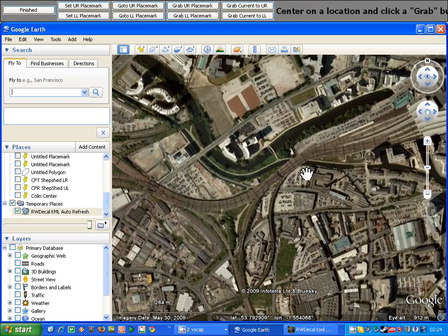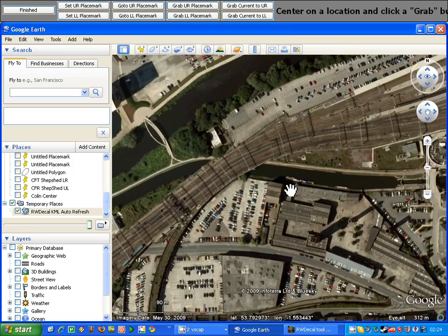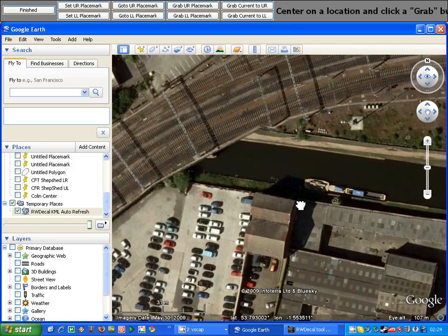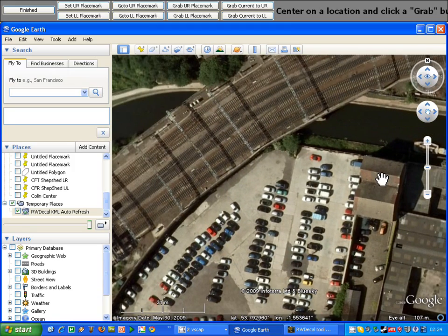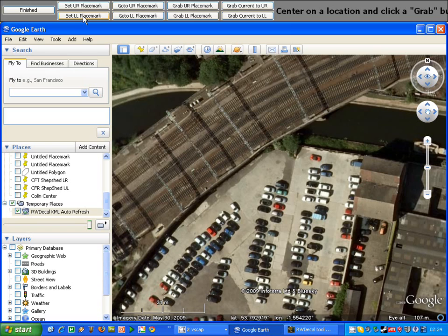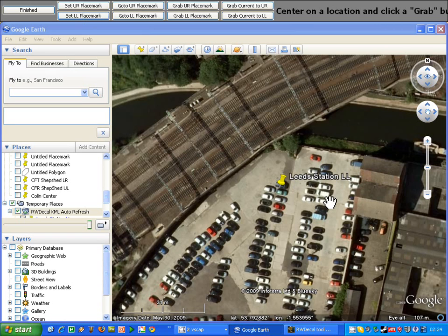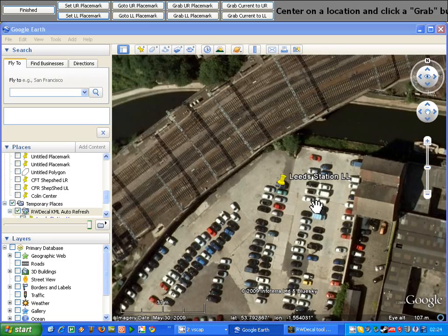If I want to set my lower left hand marker, we simply zoom in and I'm happy with it there, and I get the center of the screen roughly where I want my marker to be. Then all I do is click set LL placemark or set lower left placemark. When we click that button you can see the Leadstation LL marker appears on the screen there in the center.